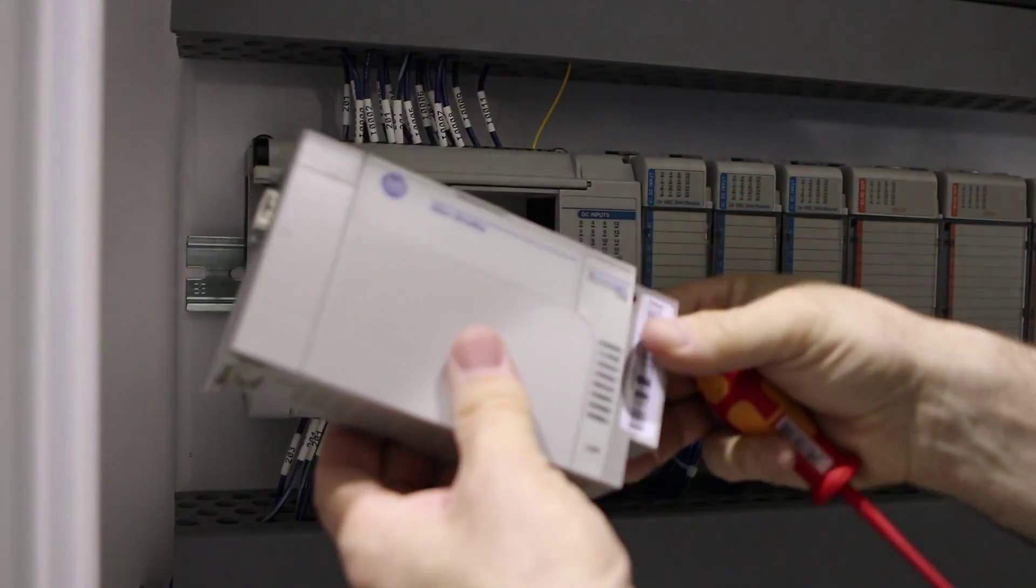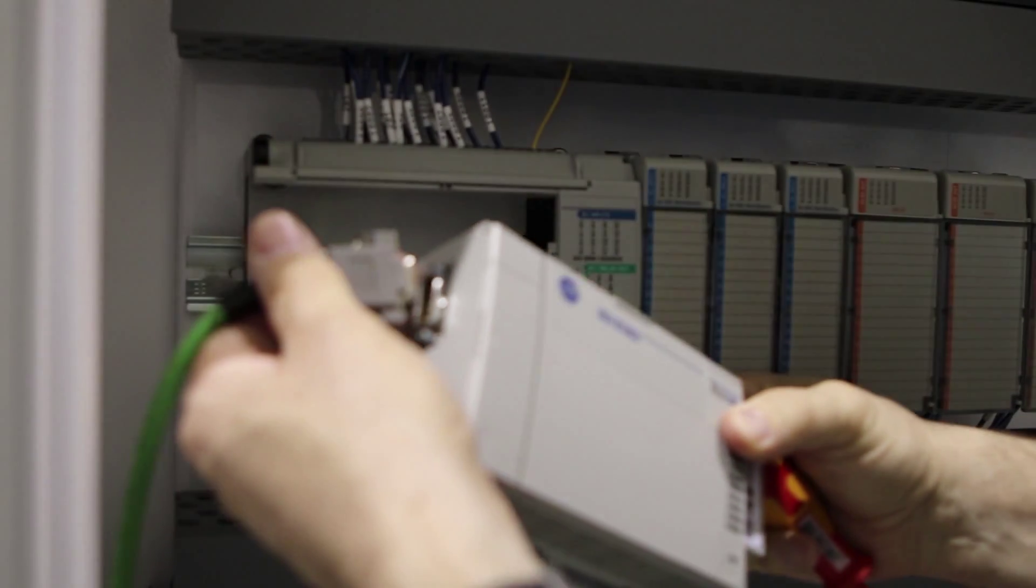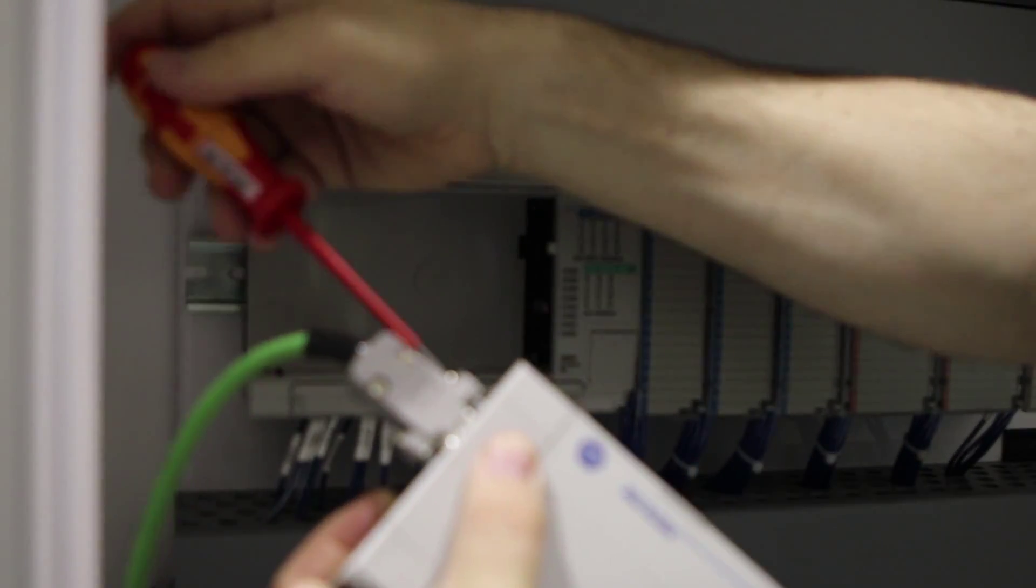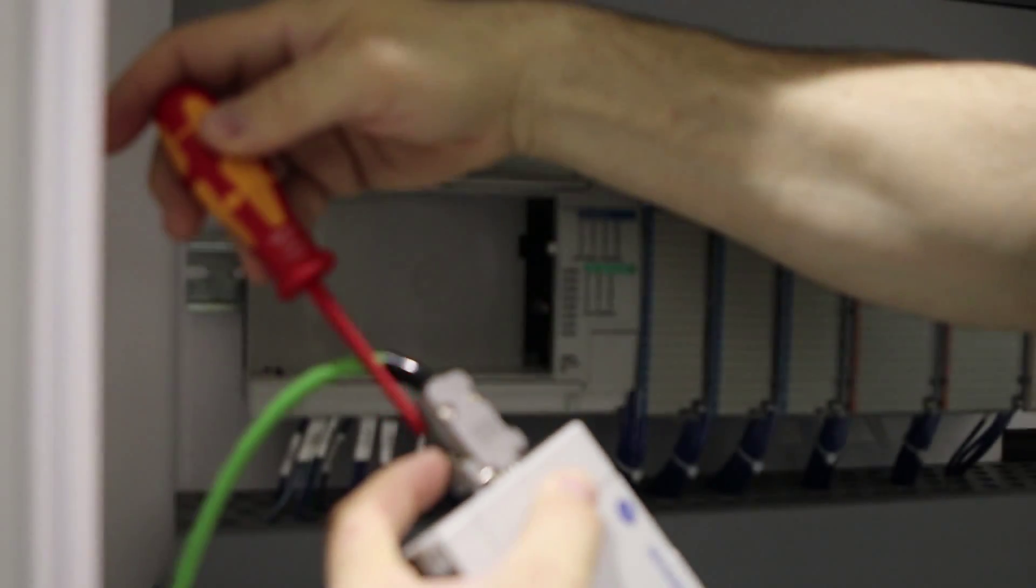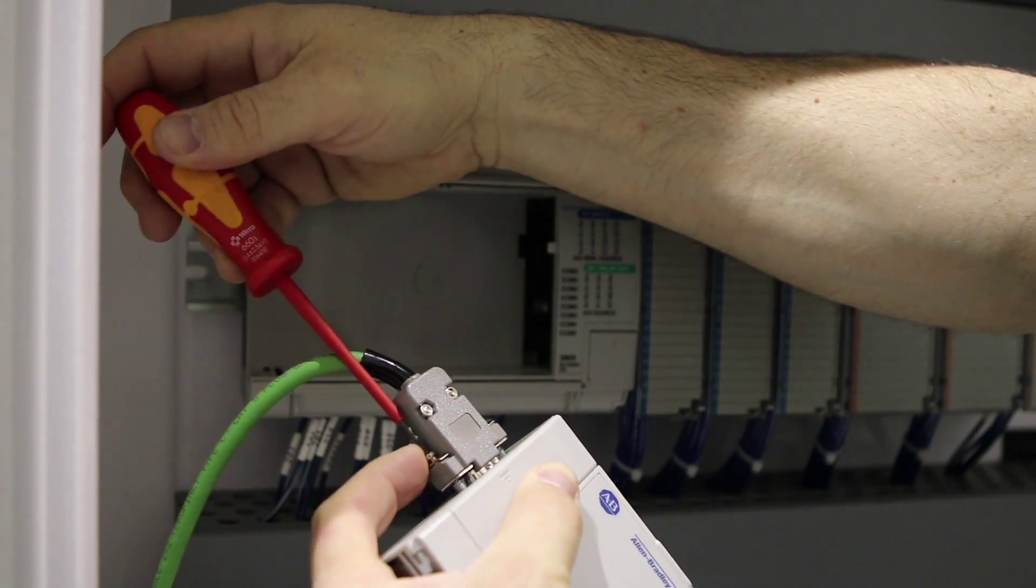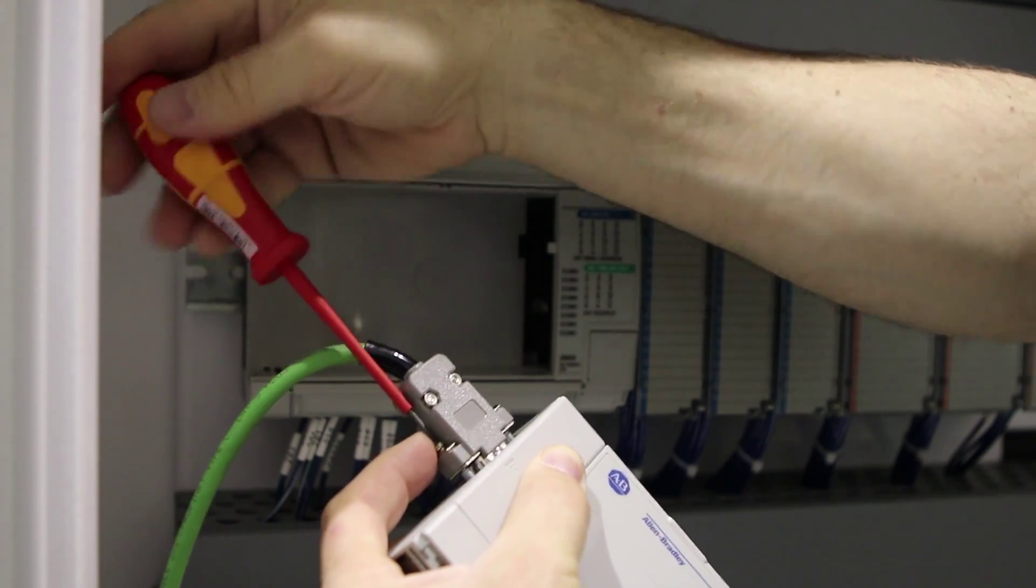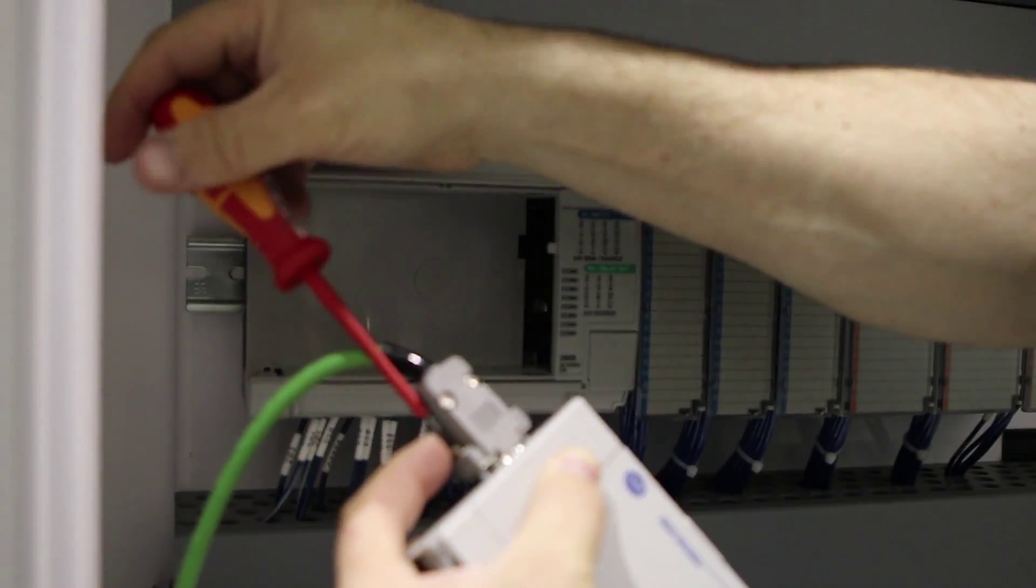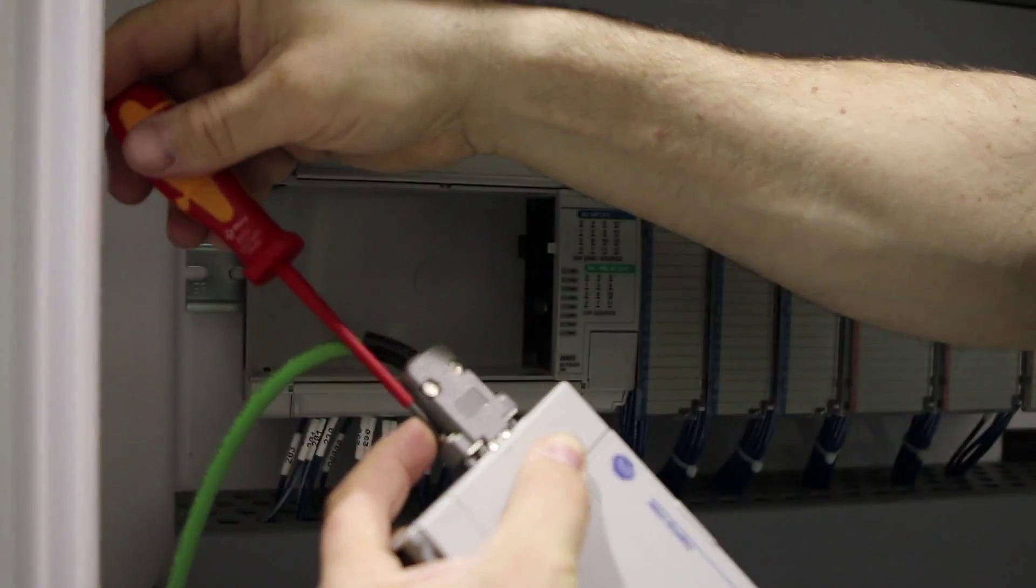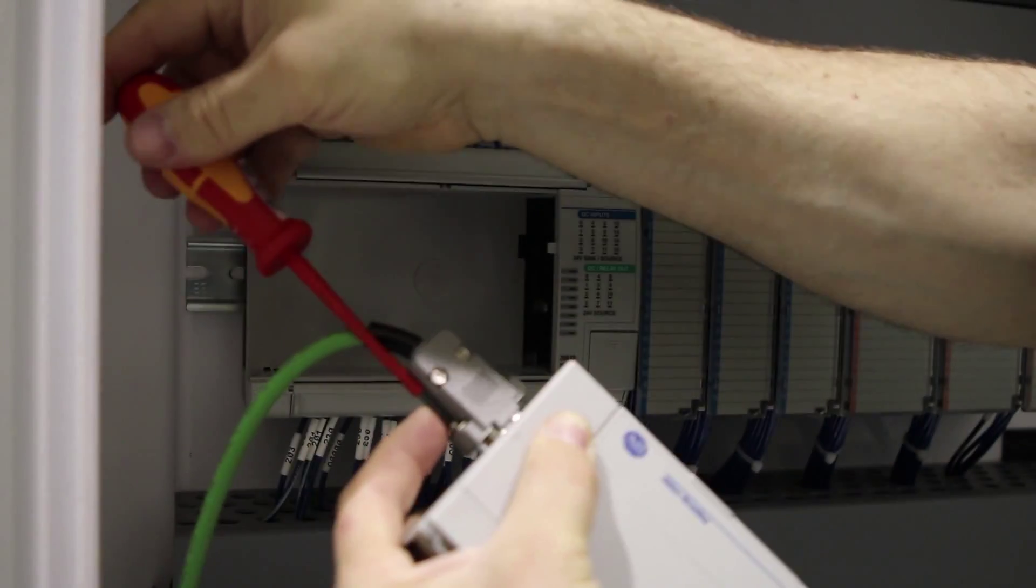Now we take our new MicroLogix CPU, insert the HMI cable into it, screw it in. Now the cable is securely attached.